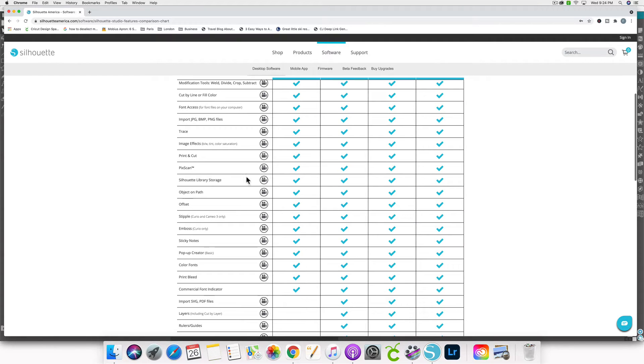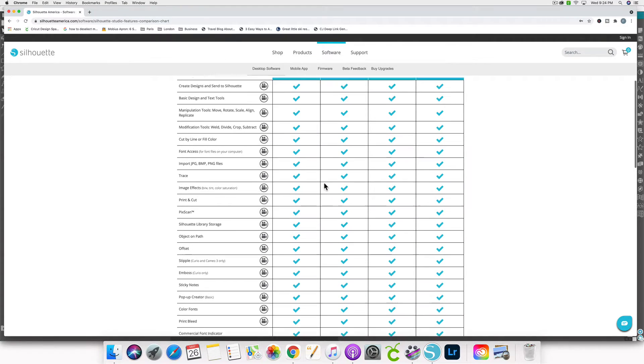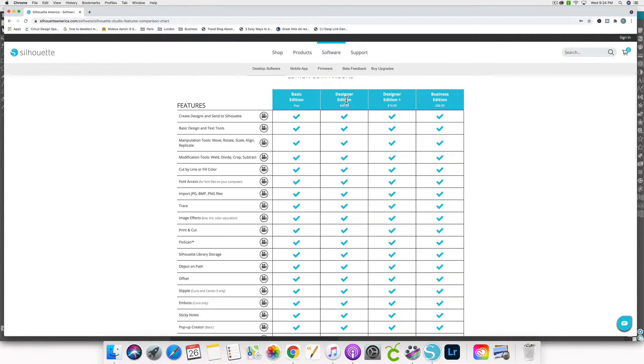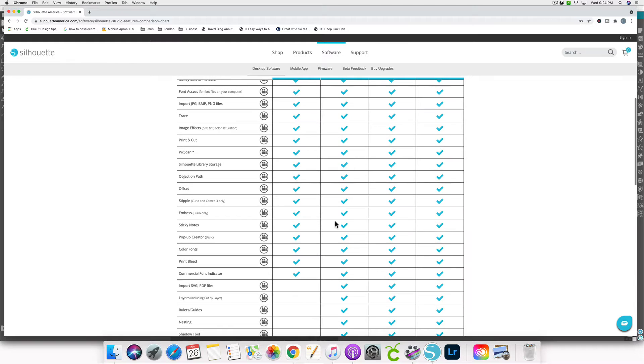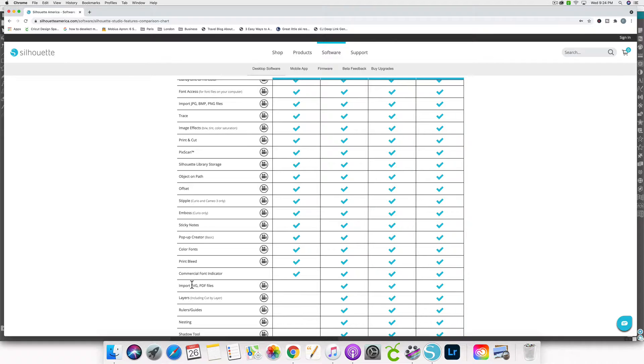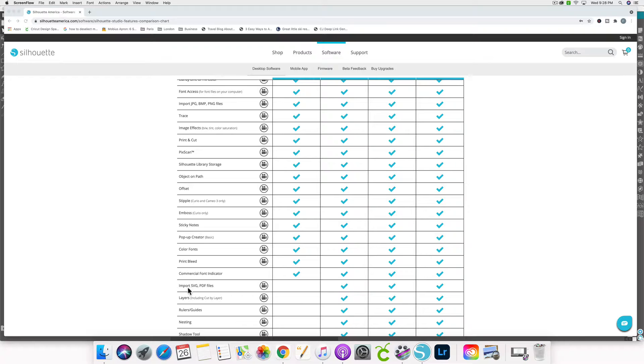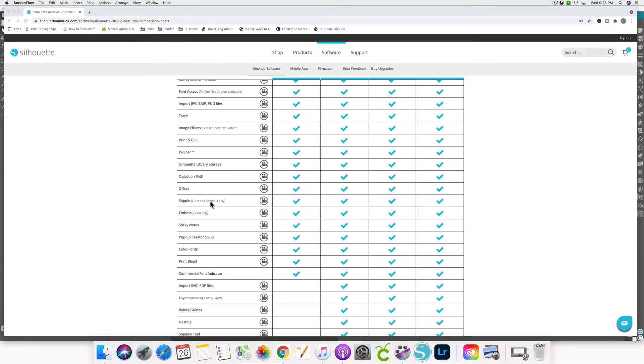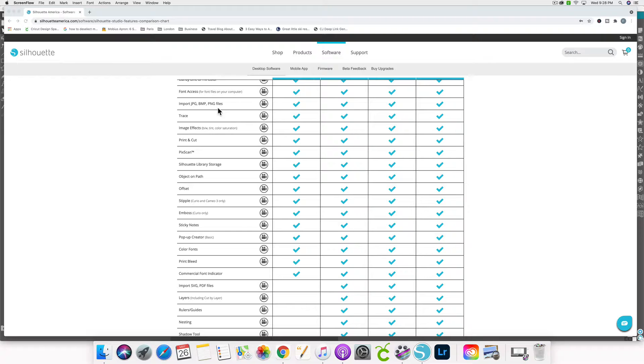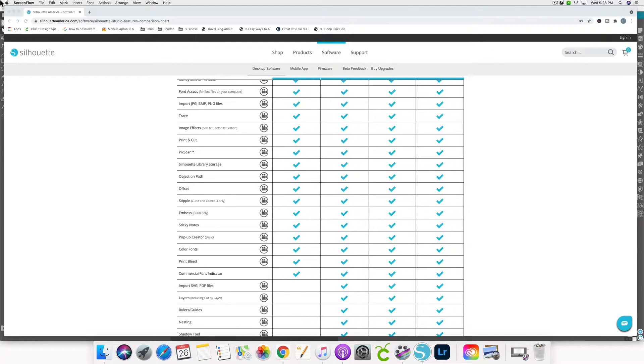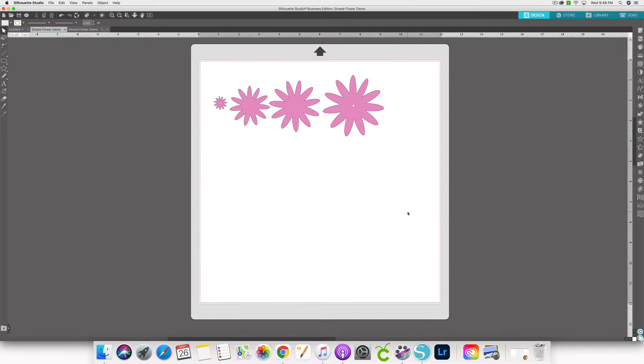Now, if you upgrade to at least the designer edition of the software, it allows you to import SVG files. SVG files are by far the best kind of file for cutting machines. So I'm going to show you why the SVG is the best file type for the software. Basically, with the other file types, the jpeg, png, and dxf, I'll also show you the dxf, we're essentially trying to turn those into an SVG by using the capabilities within Silhouette Studio. So let me click back over to Silhouette Studio.